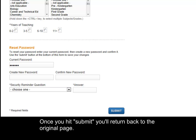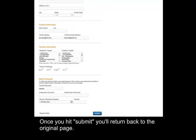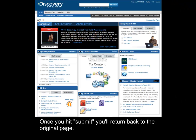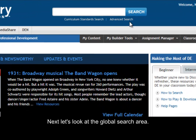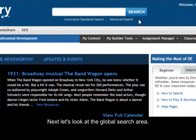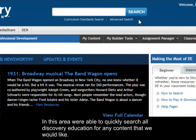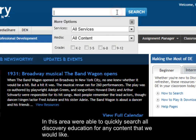Once you hit submit, you'll return back to the original page. Next, let's look at the global search area.